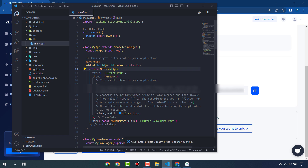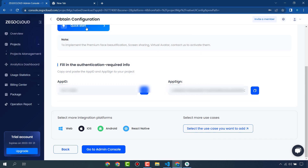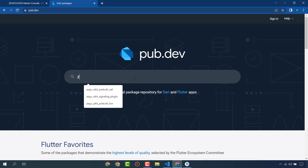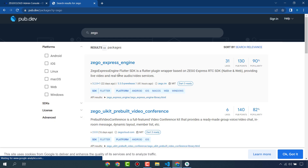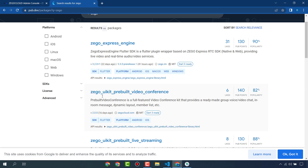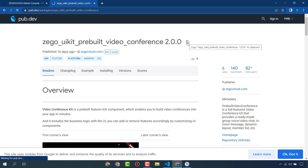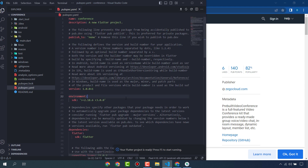I have already created a project, so first go to pub.dev where we are going to use the ZegoCloud API. The ZegoCloud UI kits package is called zego_uikit_prebuilt_video_conference. You are going to use this package — copy this and add it to your pubspec.yaml.